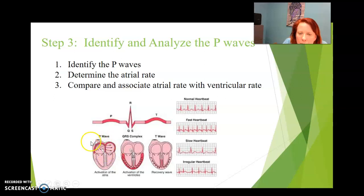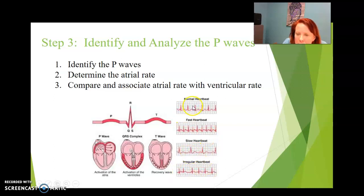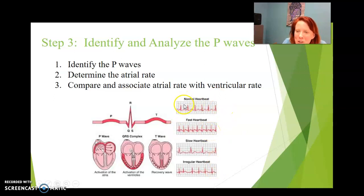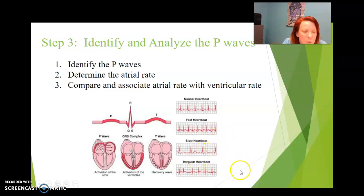Here is the P wave right here, and here is the QRS wave right here, and here's the T wave. So this is a normal heartbeat. This is fast. This is slower. And this is irregular. If you can differentiate between these three and understand what I'm talking about, we're good. So this is normal, this is faster than normal, this is slow, and this is irregular.